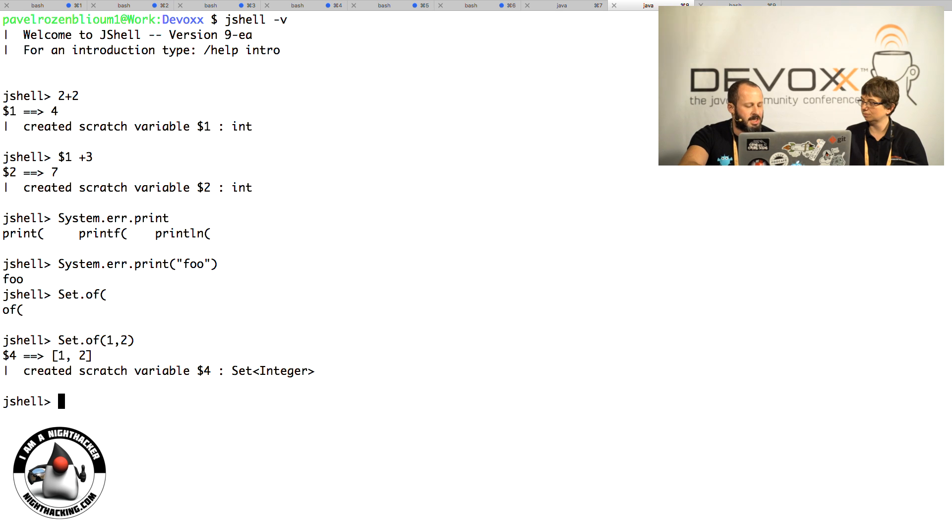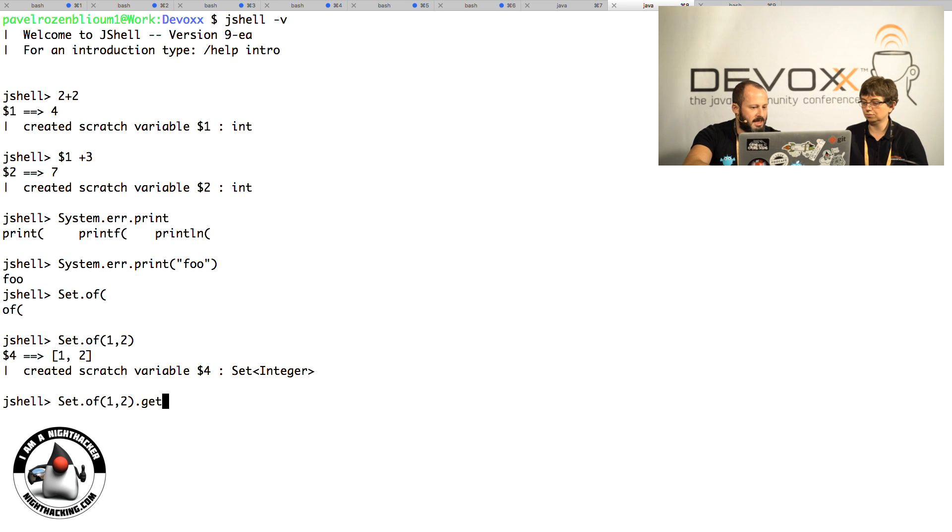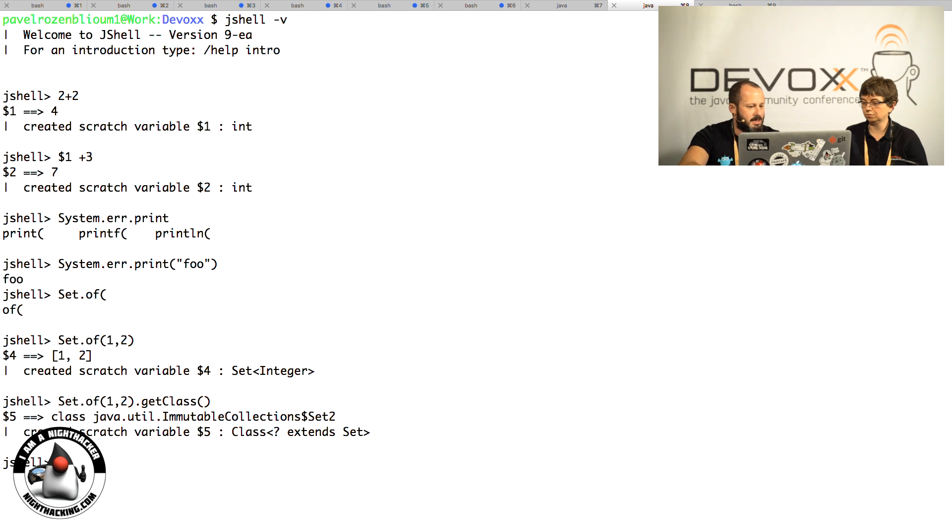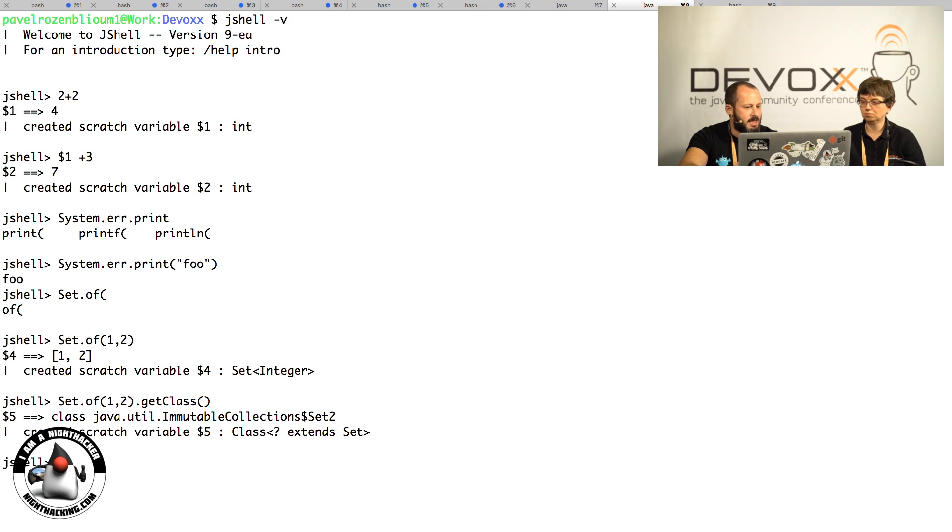I would like to know what the runtime type is. To do that, I can just add .getClass() to get much more information. For me, it's a very nice way to validate new APIs or to demo new APIs.